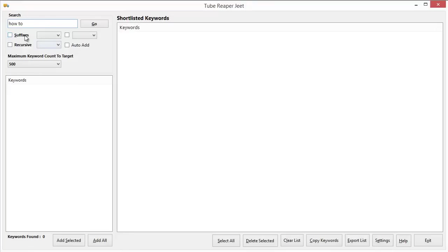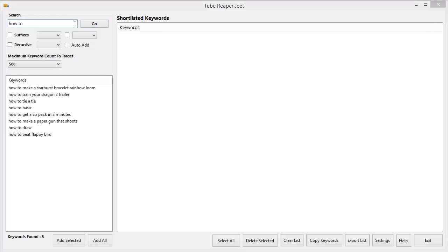And it's got some additional functions which will make it easy for you to get a lot of keywords for any niche, for any search term, for any phrase that you put in and I will show you exactly how this works. But first, let's click on Go and see what it gets for us.